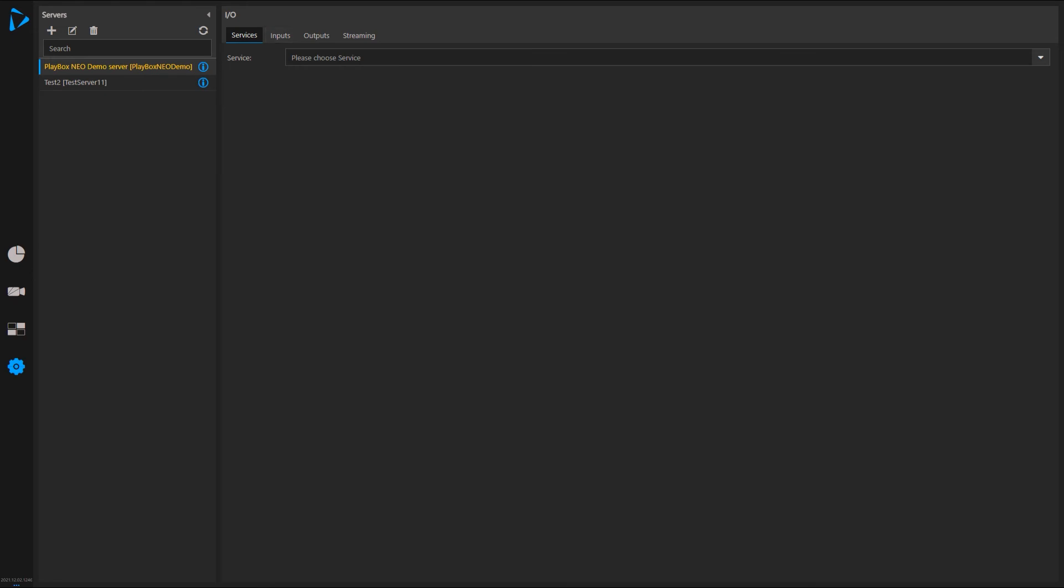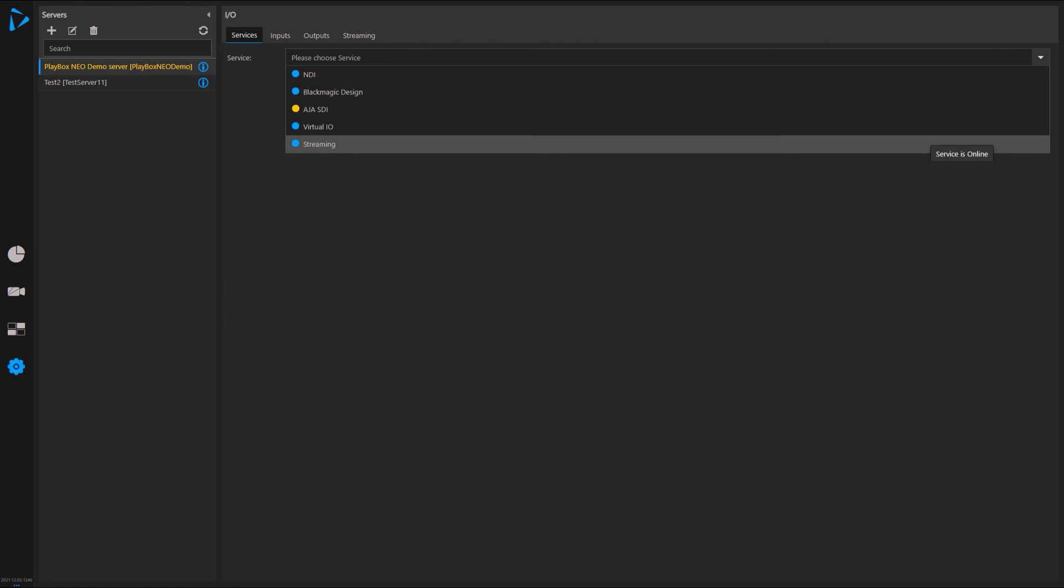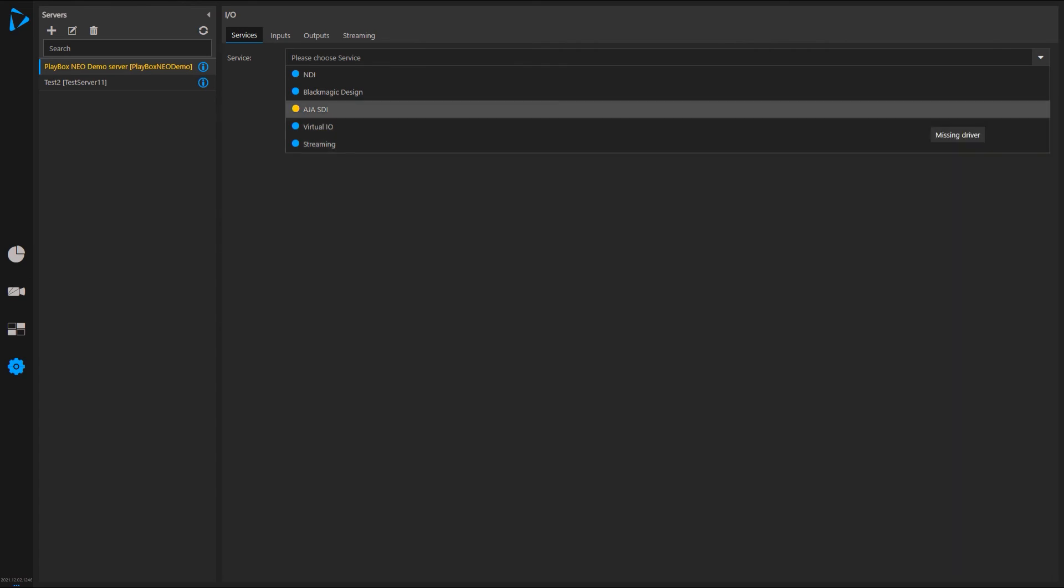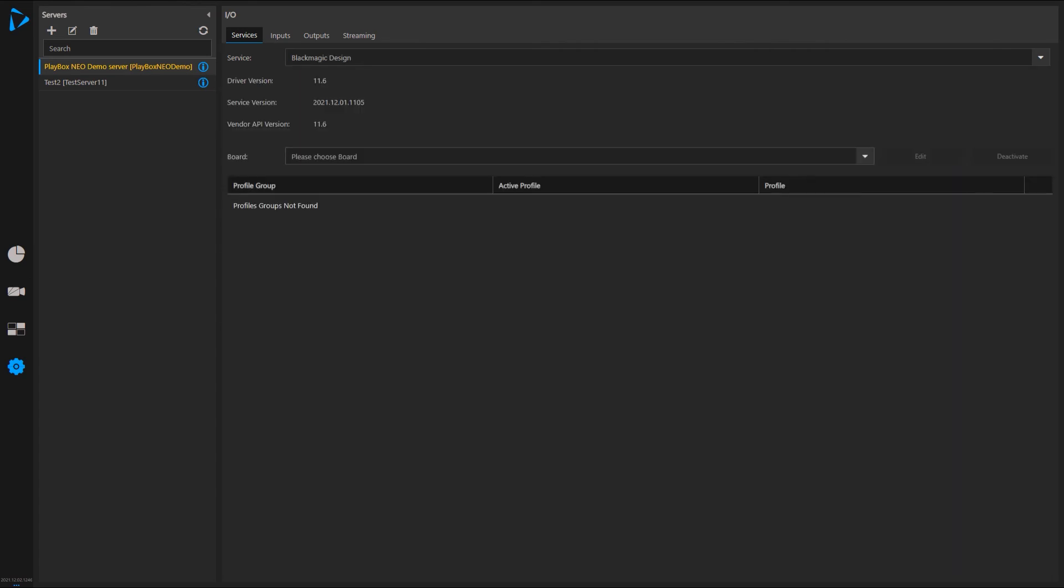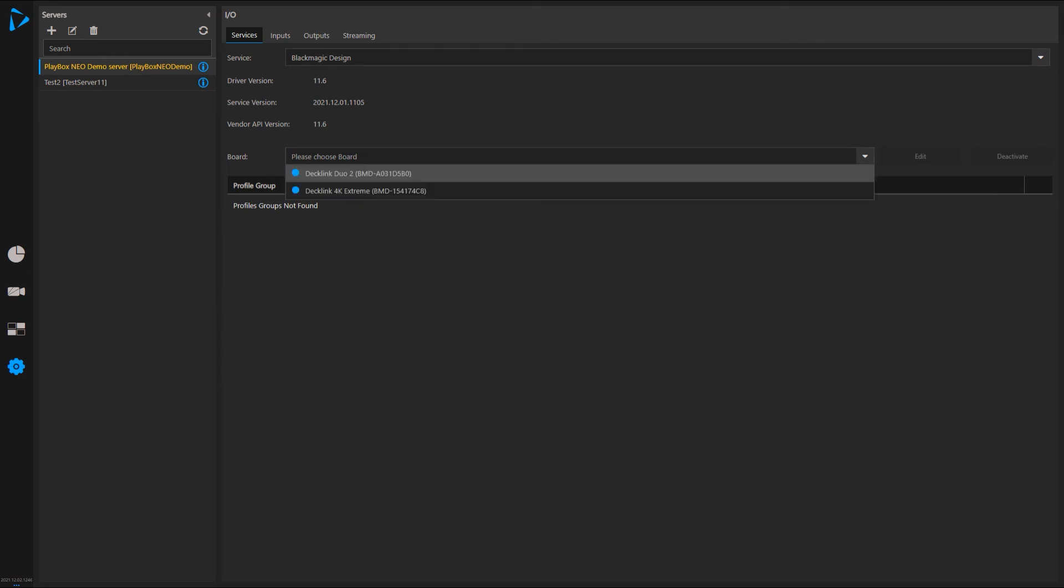In services, I can go and check the various services I have enabled on this server. For example, the Blackmagic service. I can have more than one board. In this case, you can see I have two video cards on this machine. I'll select one.